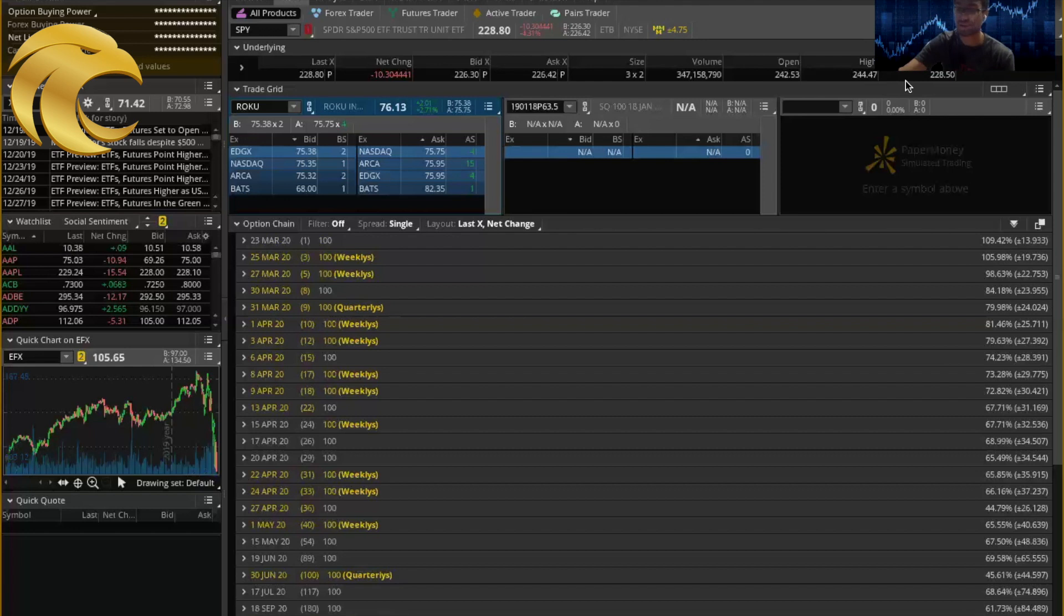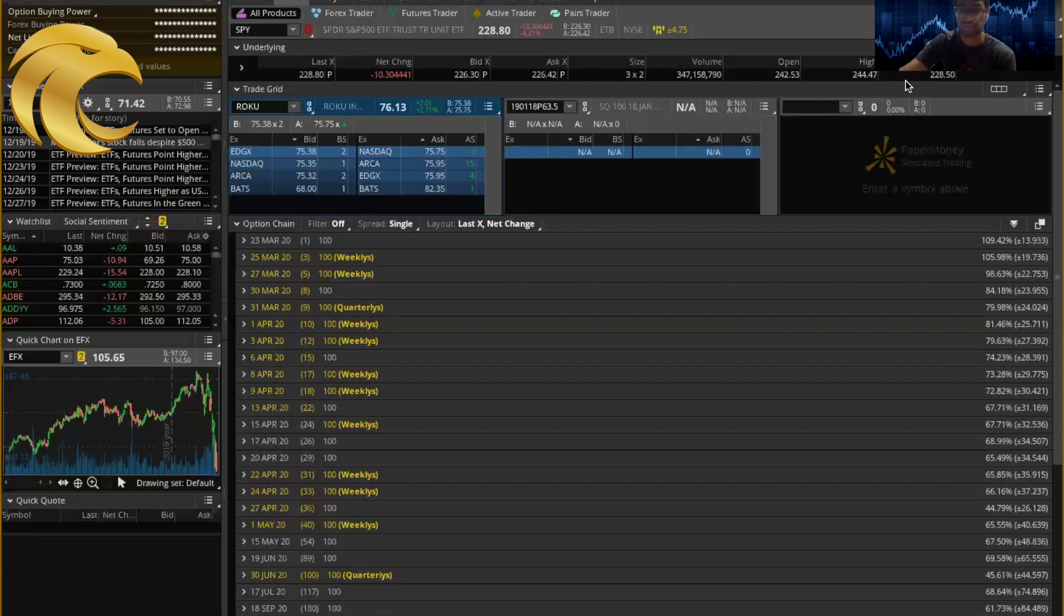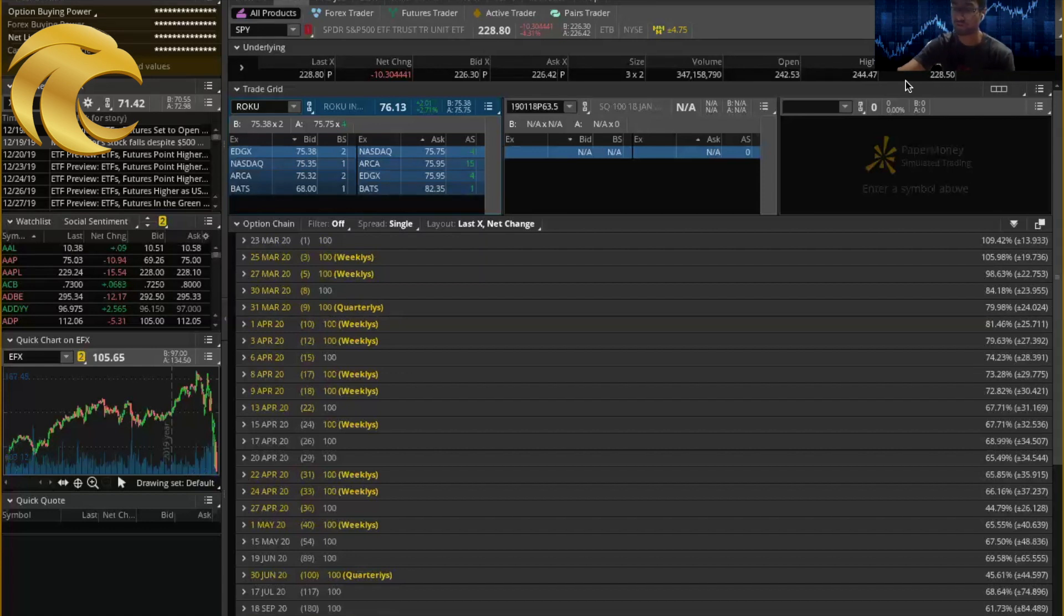Since you're seeing large liquidation panic selling with people getting margin calls, you're seeing institutions sell their hedges as well as their current equity positions. As a result, you can expect a larger downturn with gold as well. I believe the key technical level to look for here is around the $1,350 level.